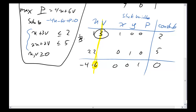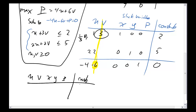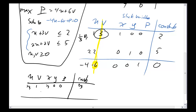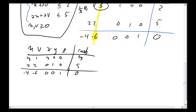So the first thing I do is multiply row 1 by one third. Row 1 changes to: 1/3, 1, 1/3, 0, 0, 2/3. Everybody else stays the same. The bottom row stays as: negative 4, negative 6, 0, 0, 1, 0. Now I have to do some row operations to pivot around this number. I need to do row 2 minus 2 times row 1, and row 3 plus 6 times row 1.